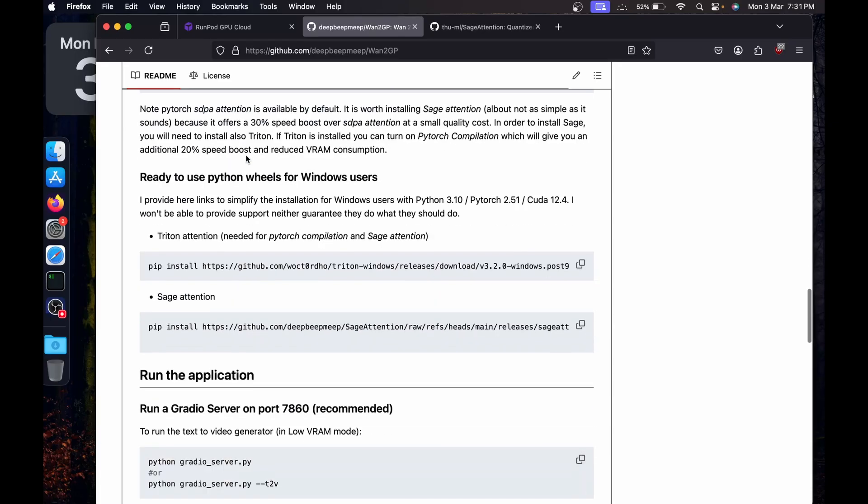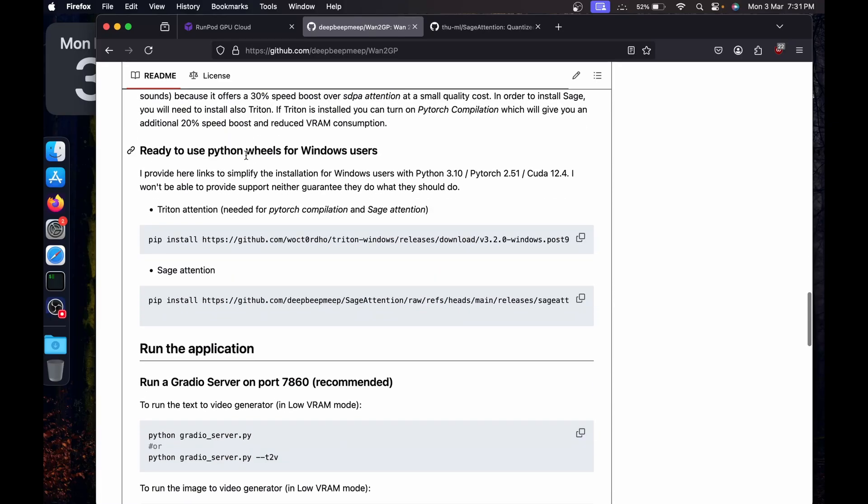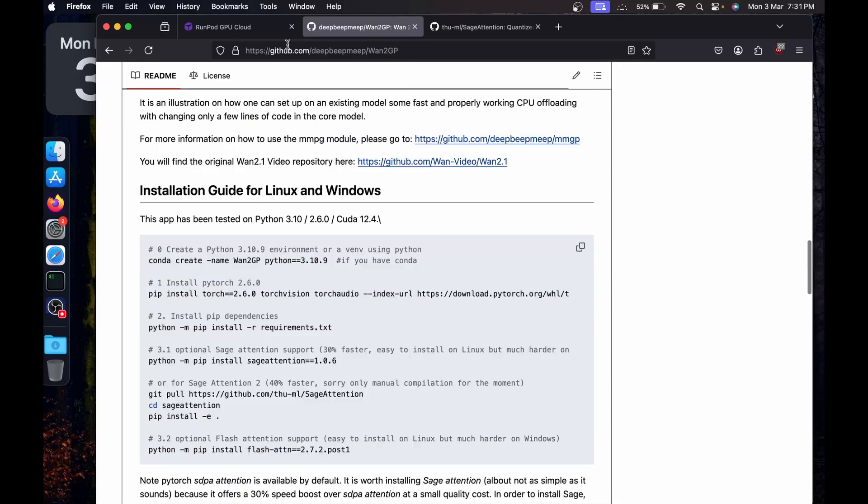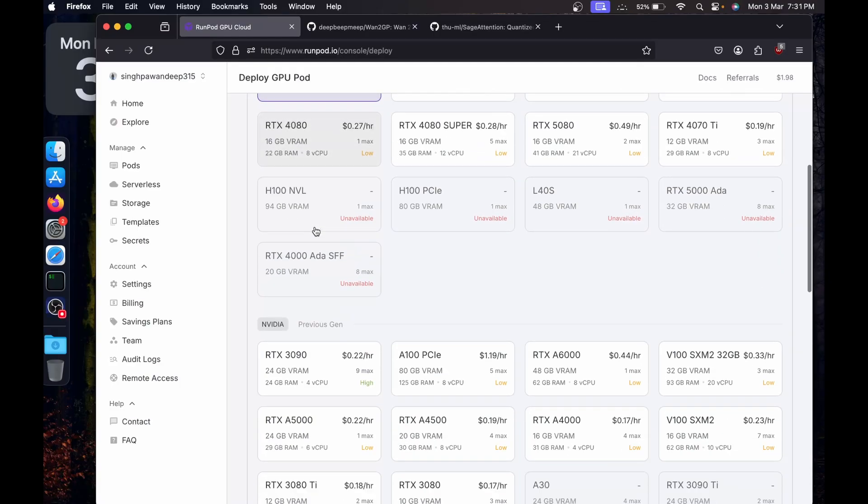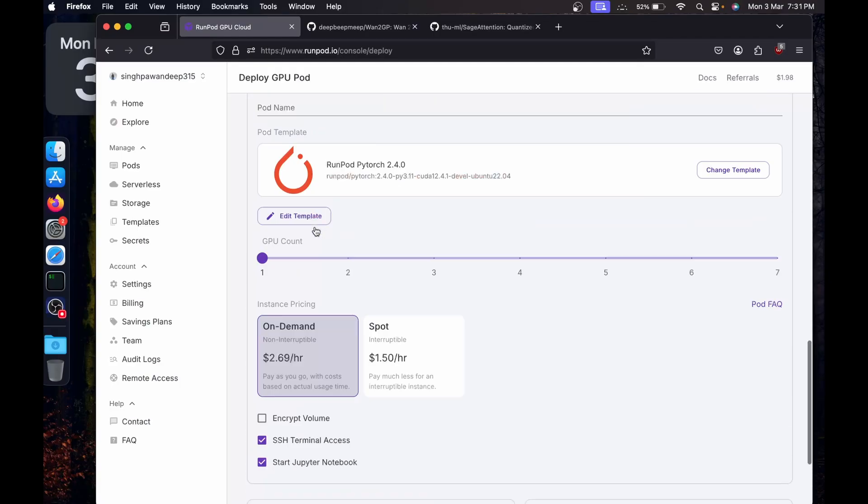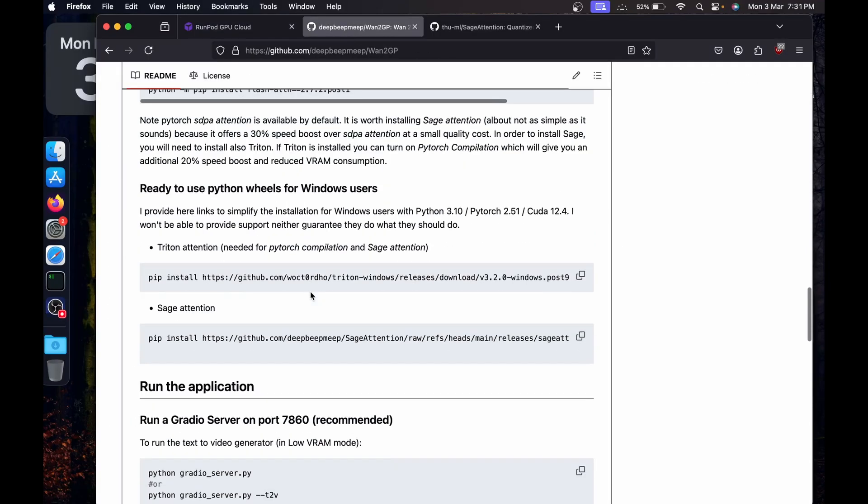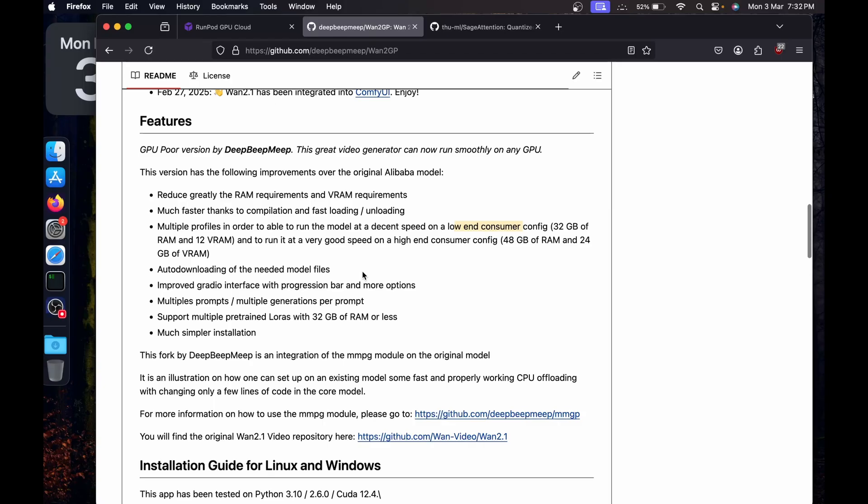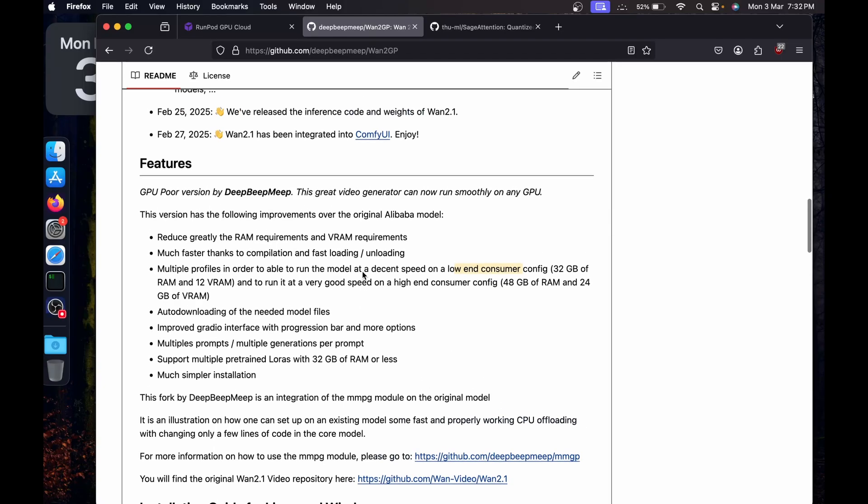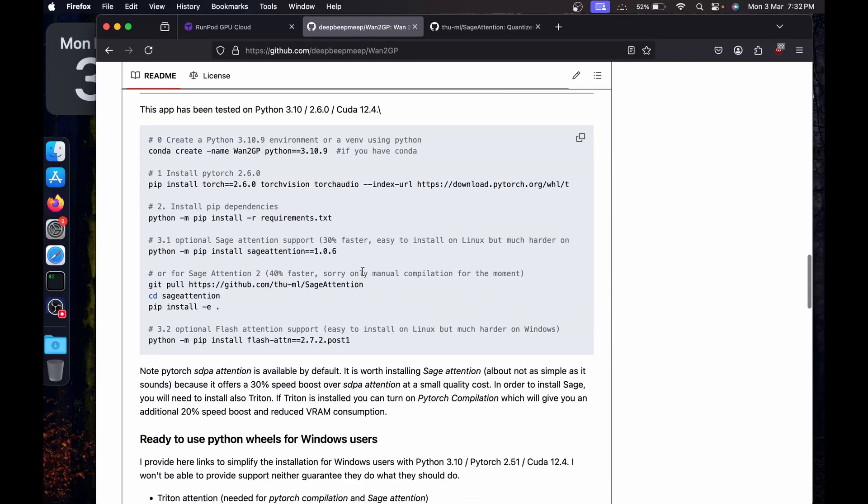I'll take you through the installation. I'm going to use RunPod. For the memory, it claims that we can run the model at 12 GB of VRAM and 32 GB of RAM, which is very low and consumer configuration according to them.